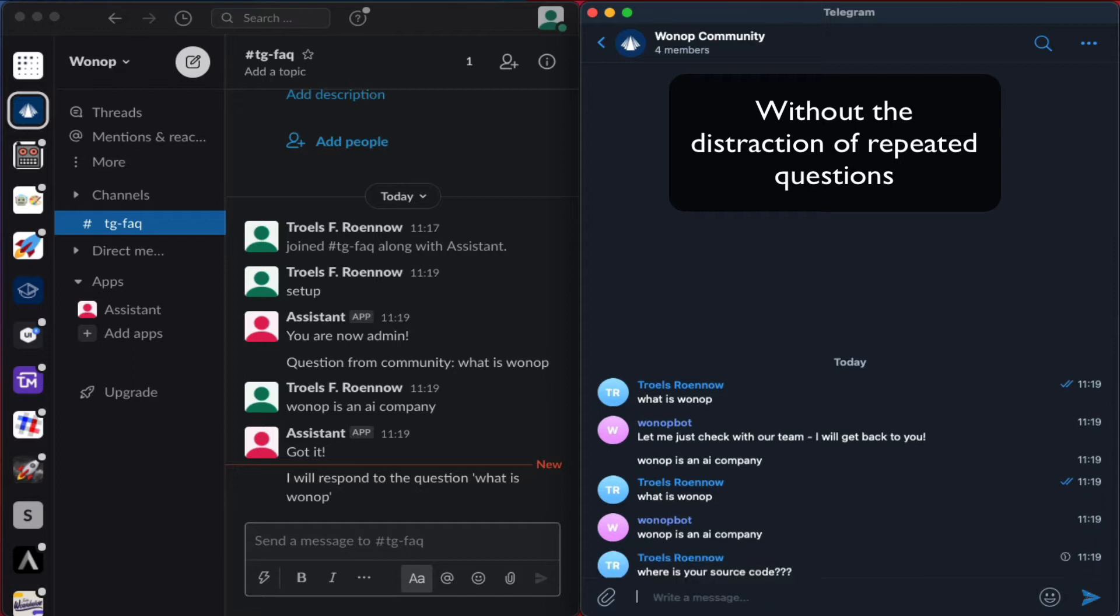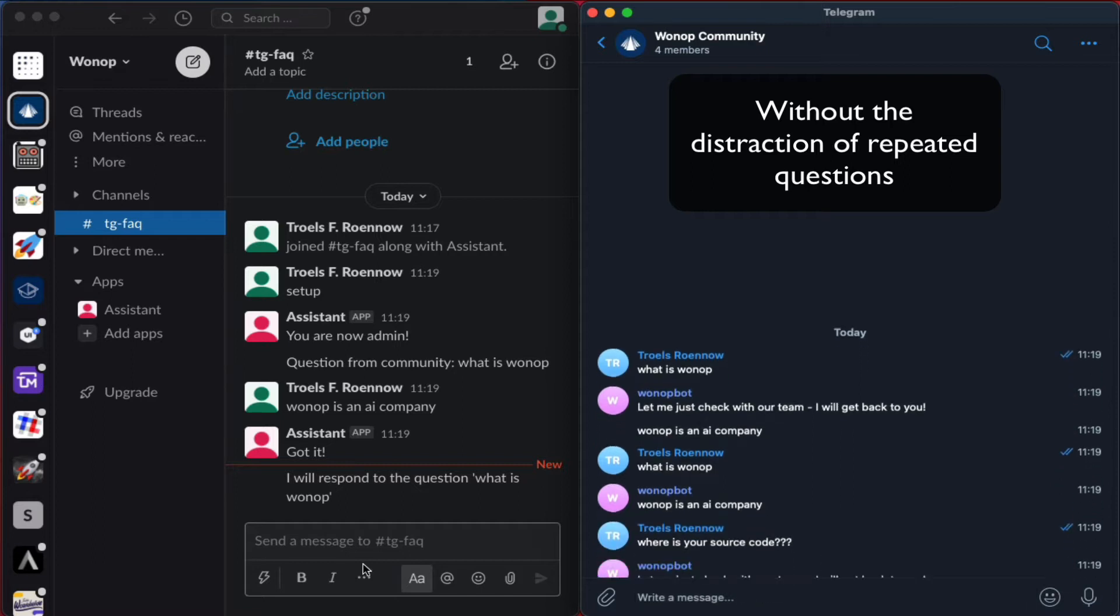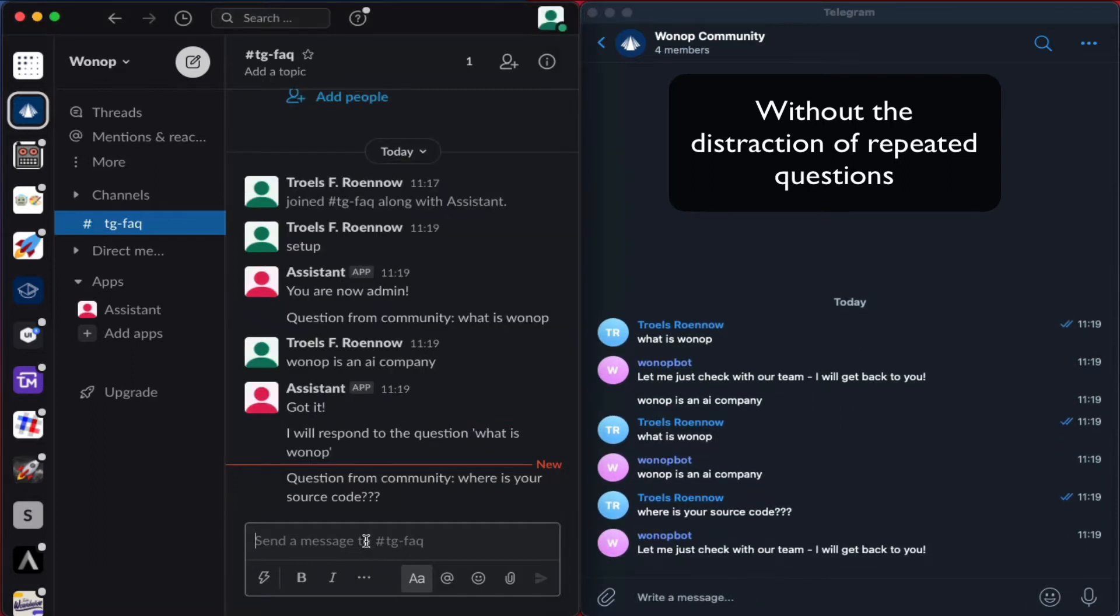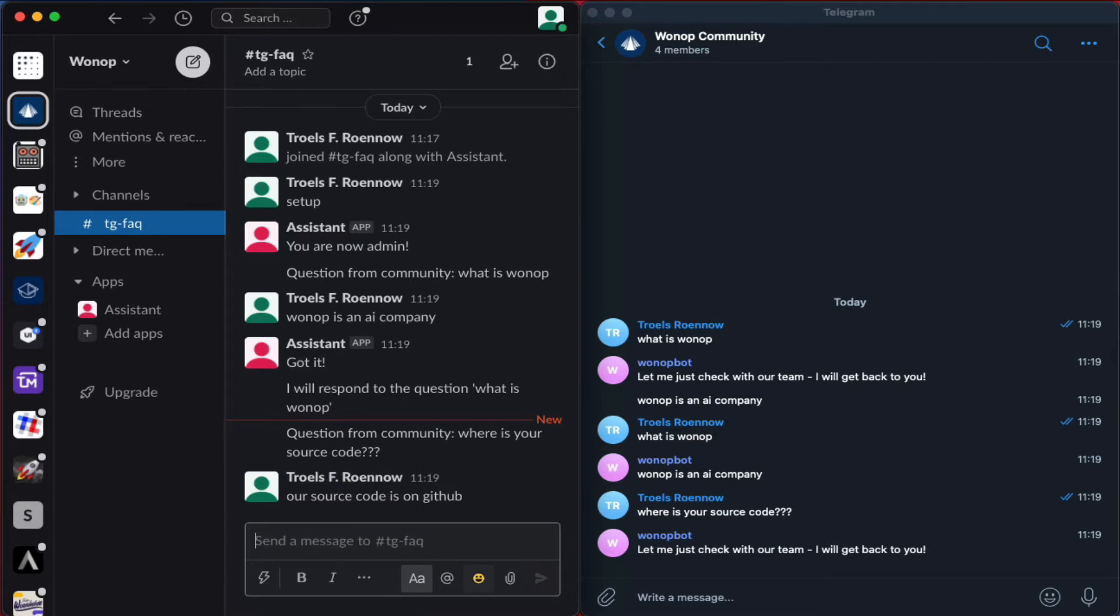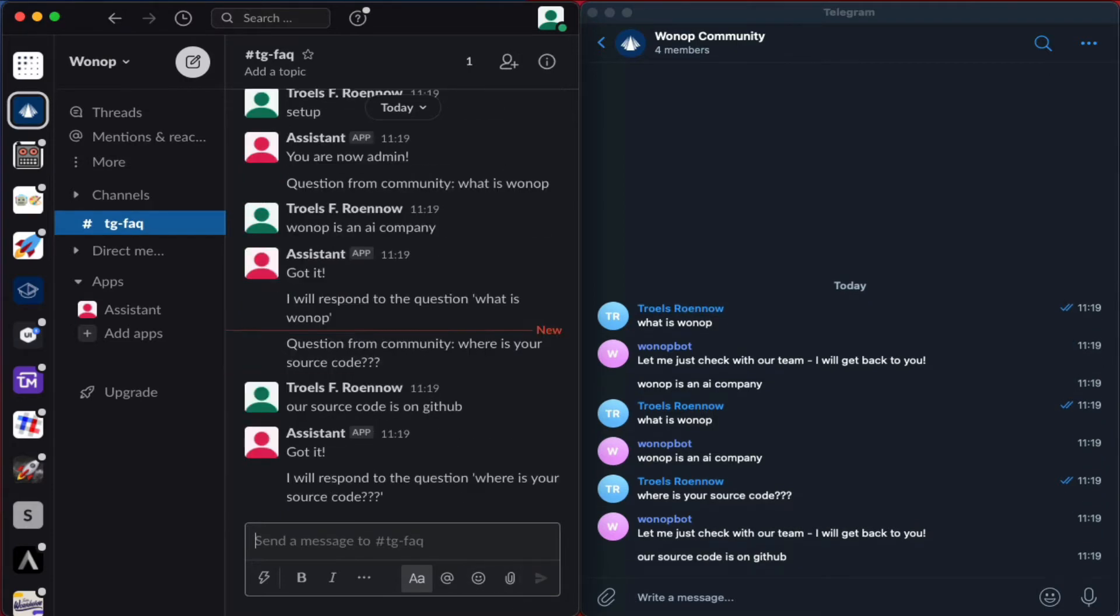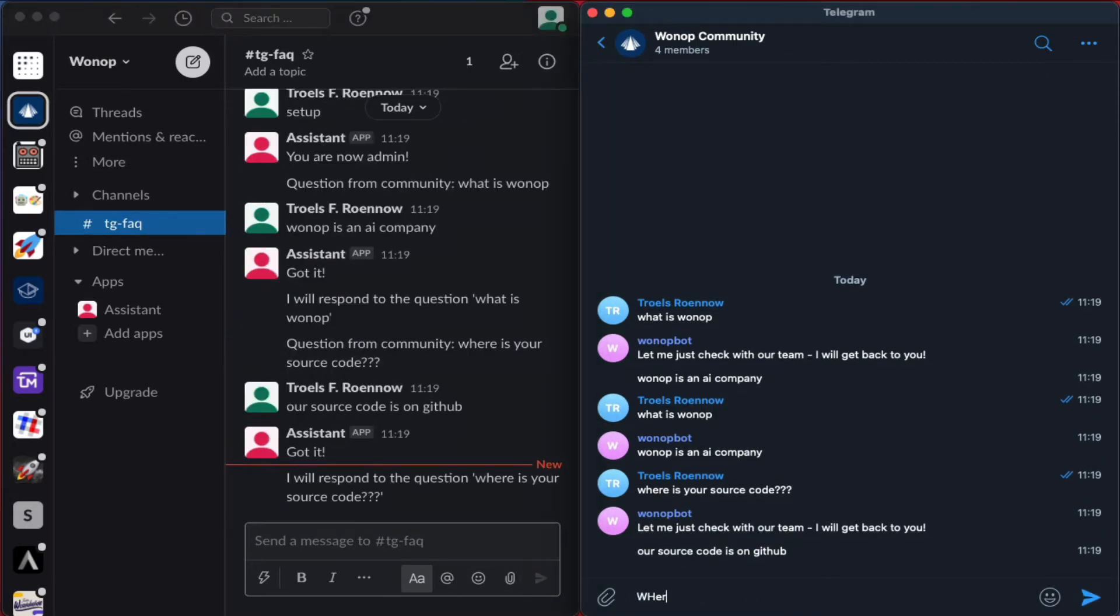It arranges all this new knowledge into a knowledge graph, which allows you to traverse the graph and understand exactly what it knows and how it responds to things. This makes sure that you can be confident it will give good answers to the questions that your community asks.